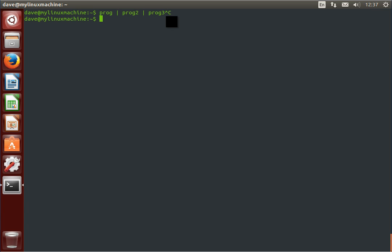To start with, if we take program and the AND operator, that's two ampersands, and then program 2, what this does is very simple. This thing looks at the thing before it and says, is this true? That is, did this run successfully? If the answer is yes, it runs the next thing. If the answer is no, it does not run the next thing, it simply exits.